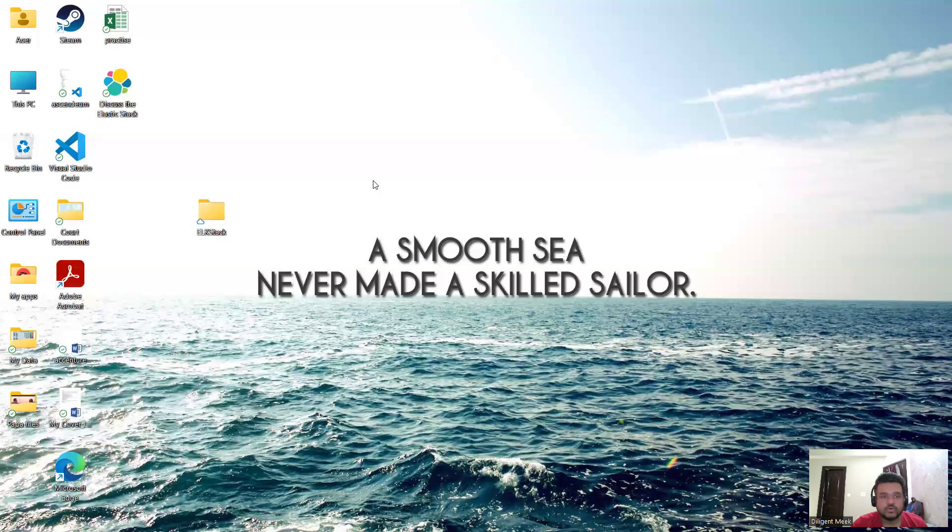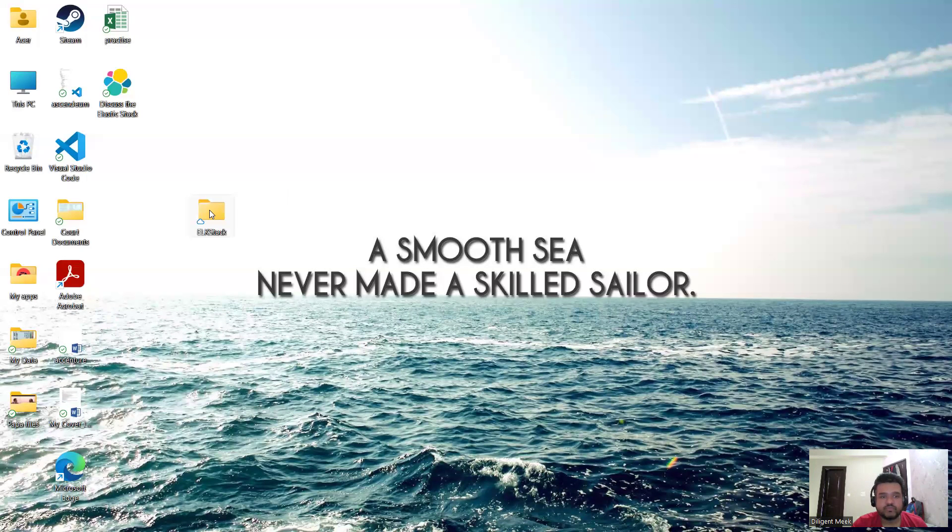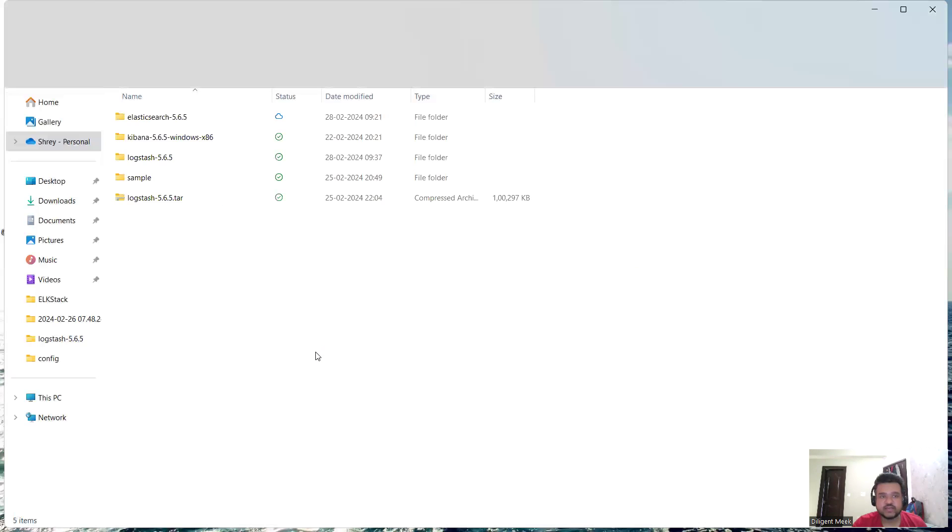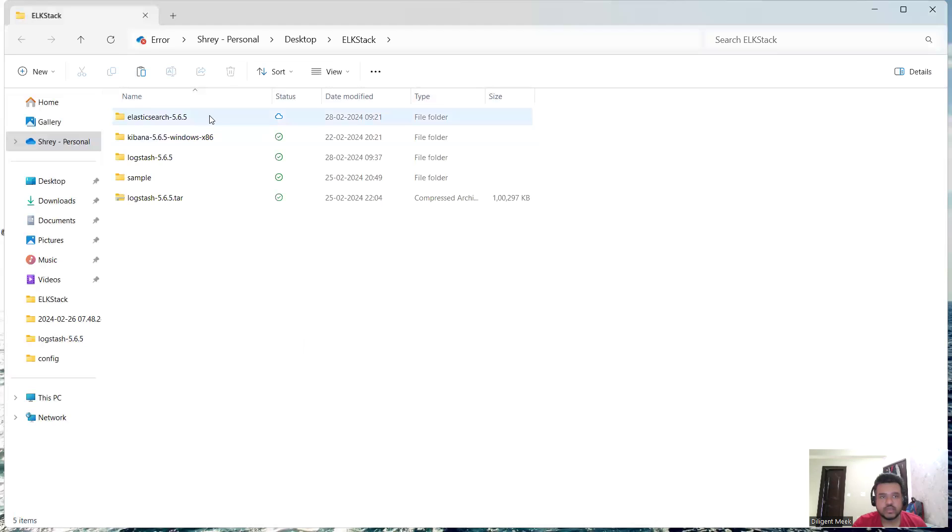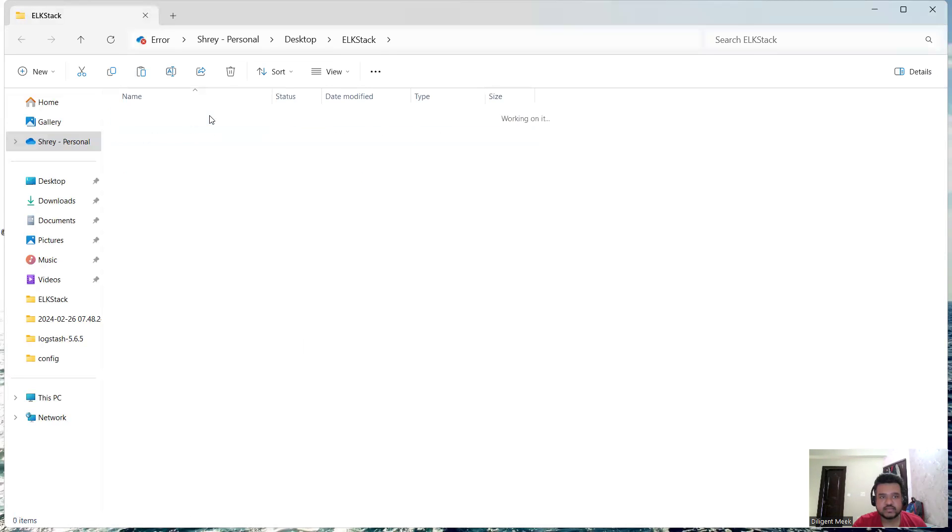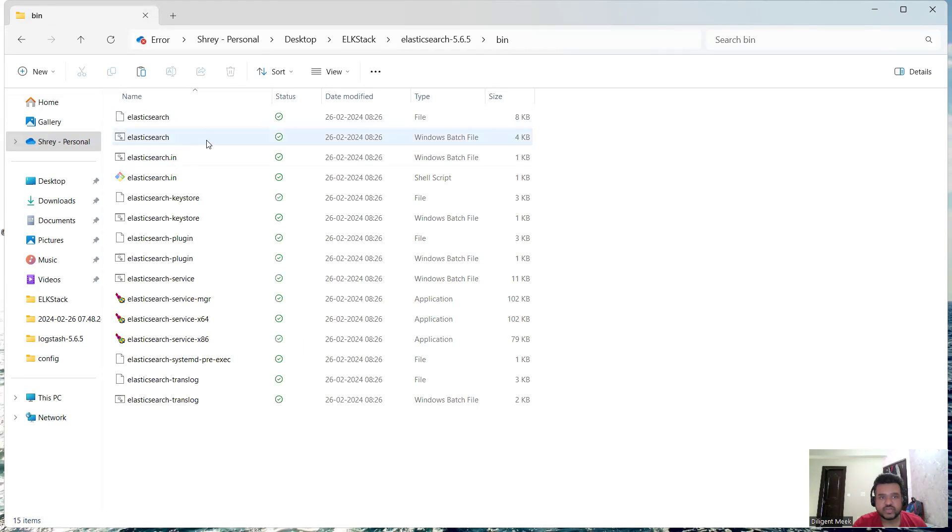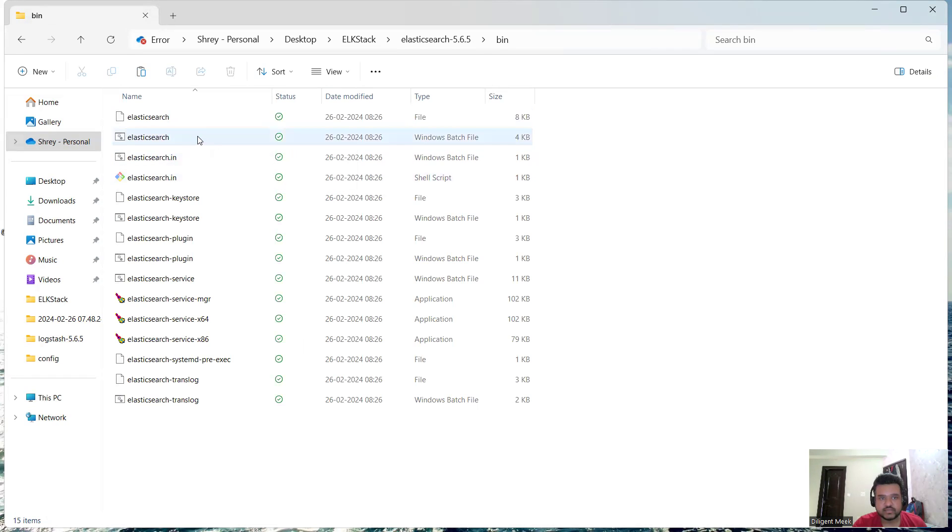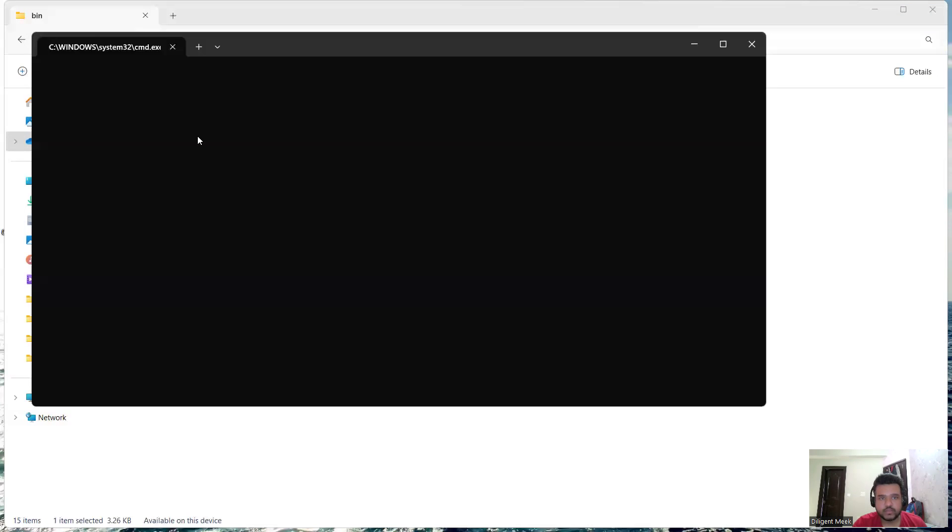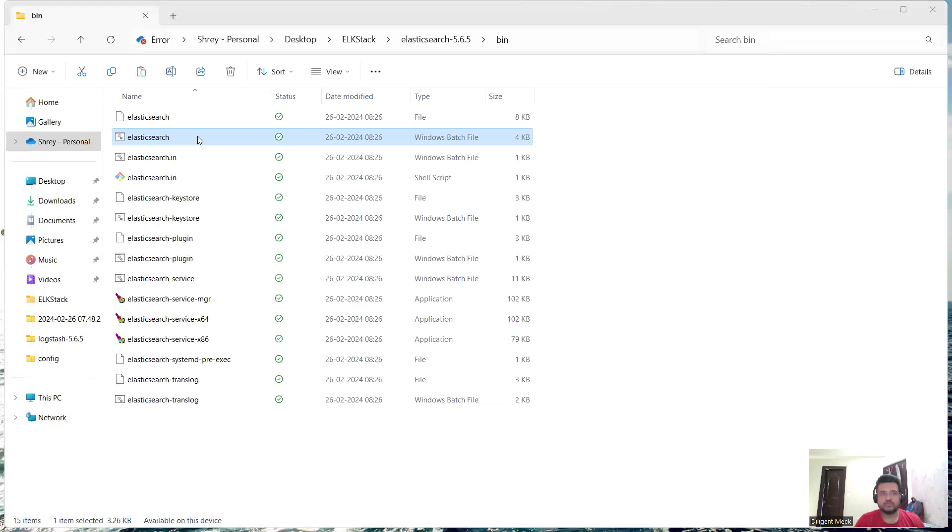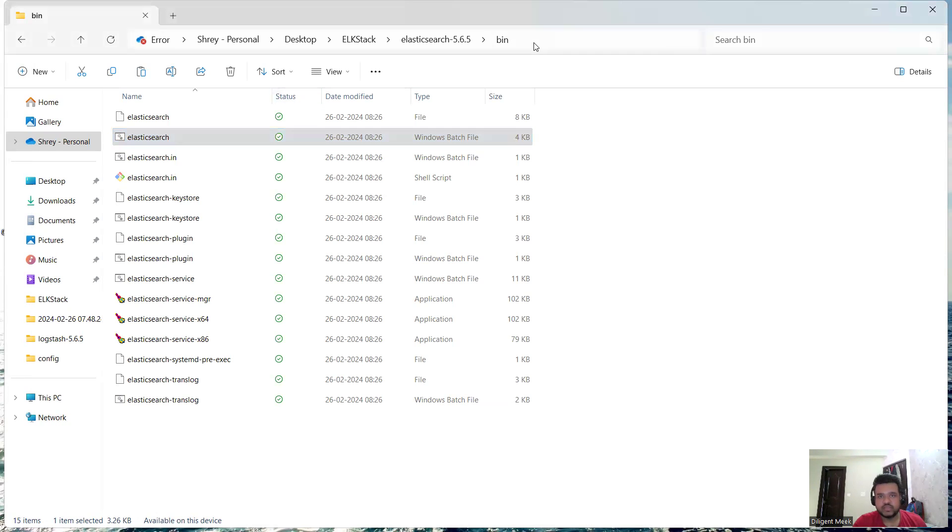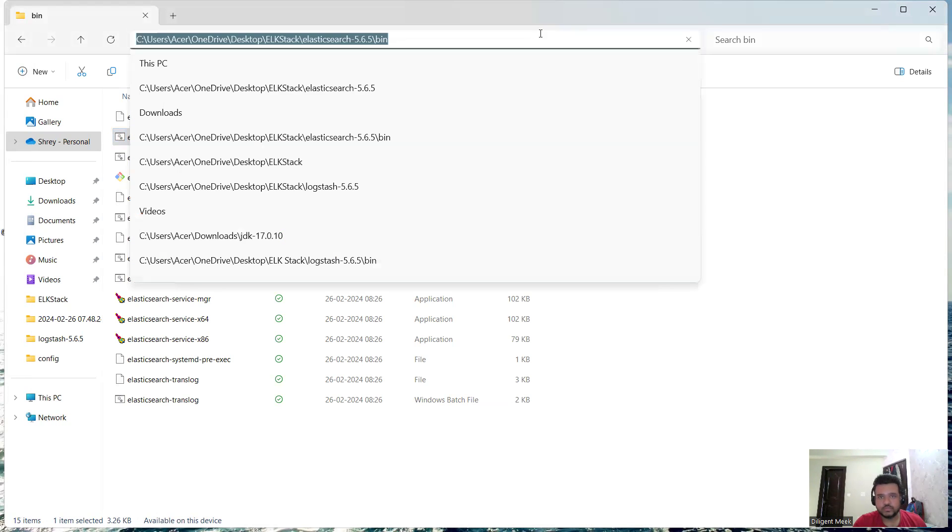In my ELK Stack folder, here is my Elasticsearch, and inside the bin folder when I try to run this Windows batch file for Elasticsearch, it doesn't run. When I try to run my command from inside this folder and try to figure out what the issue is, I'm just going to type Elasticsearch.